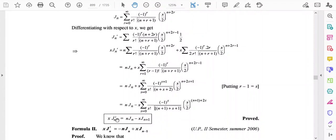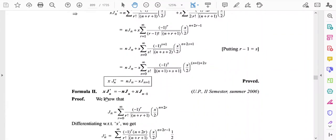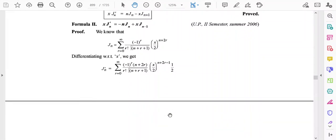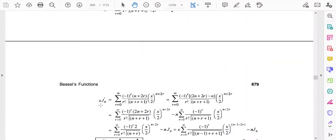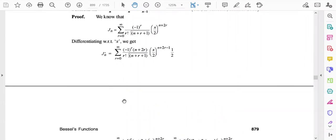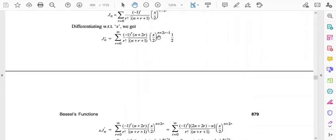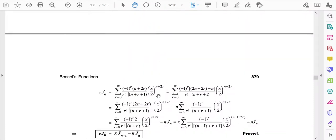Now we derive the second formula: x·Jn' = -n·Jn + x·Jn-1. Again, we start with the expression for Jn and differentiate with respect to x to get Jn', which involves (x/2)^(n+2r-1) times one-half. Multiplying both sides by x gives (x/2)^(n+2r).